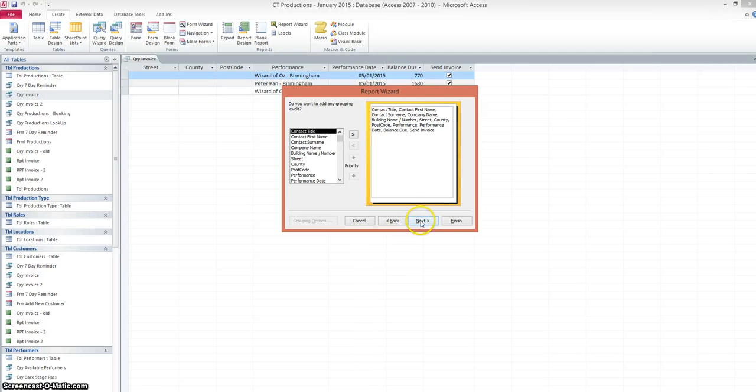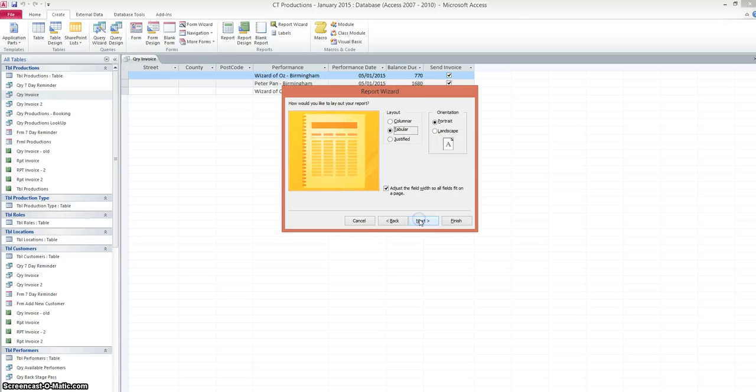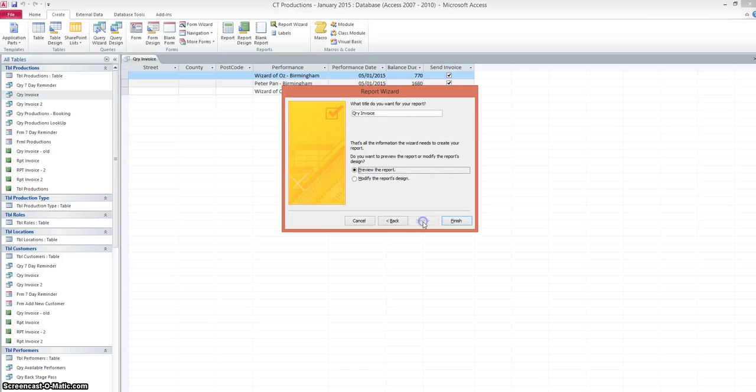Click on next. Okay, and again, click on next. Okay, we don't want to sort this into any particular order. But this time we're going to go to justified layout.